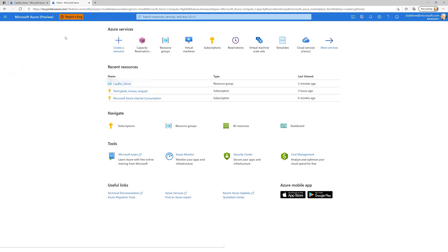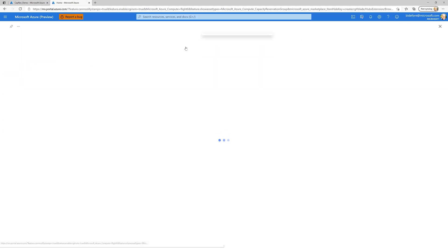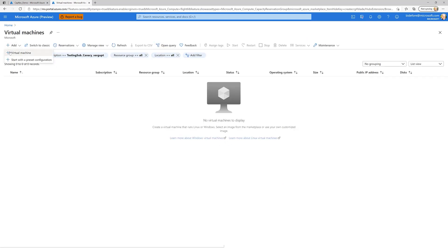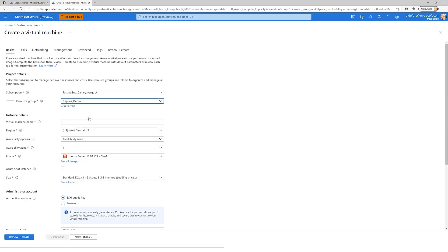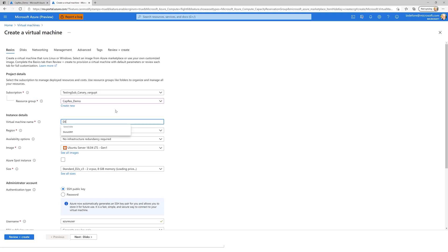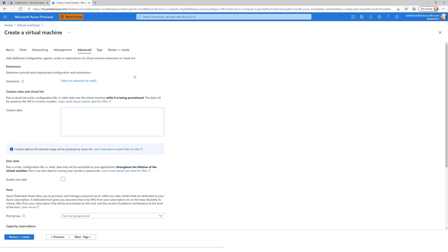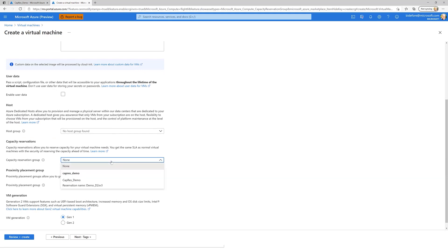Now viewing the resource, here's the reservation group with the name I gave it. The Reservations tab shows a reservation for the D2S V3 size and one for the D4S V3 size, both specified during deployment, and neither has an allocated instance yet. To use the reservation, I start by deploying a virtual machine just like normal, pick the reservation group, give it a name, and pick US West Central where my reservation is, selecting one of the sizes I reserved. On the Advanced tab, this is where the new capacity reservation option appears.